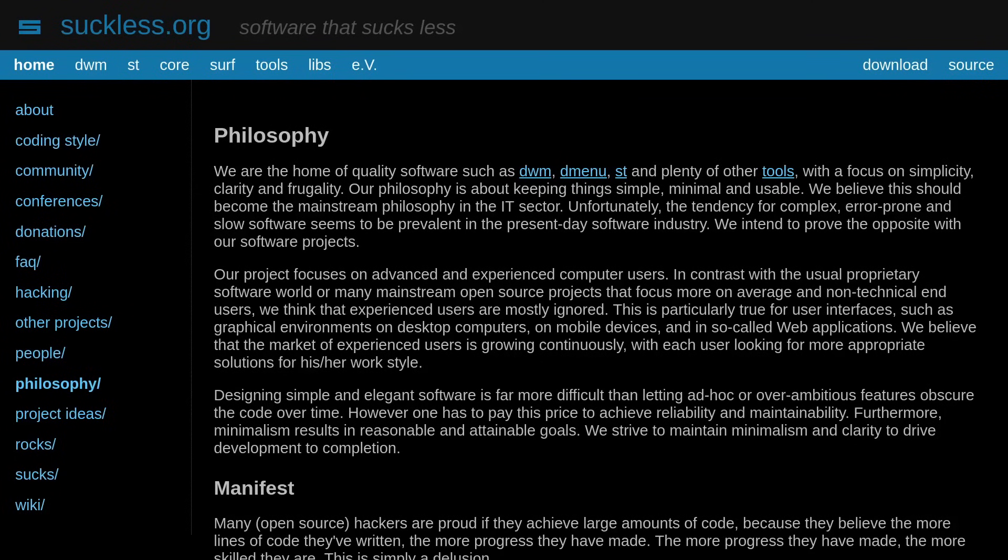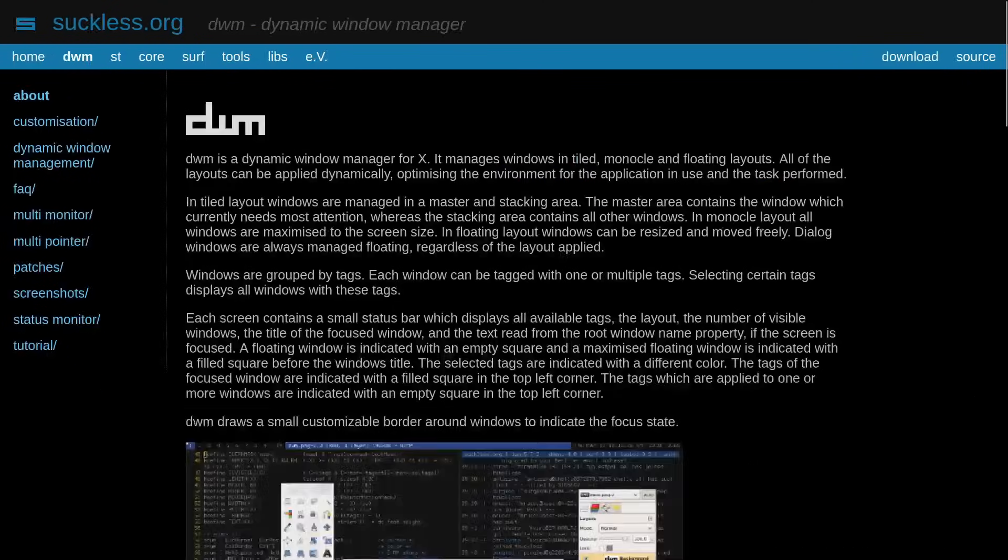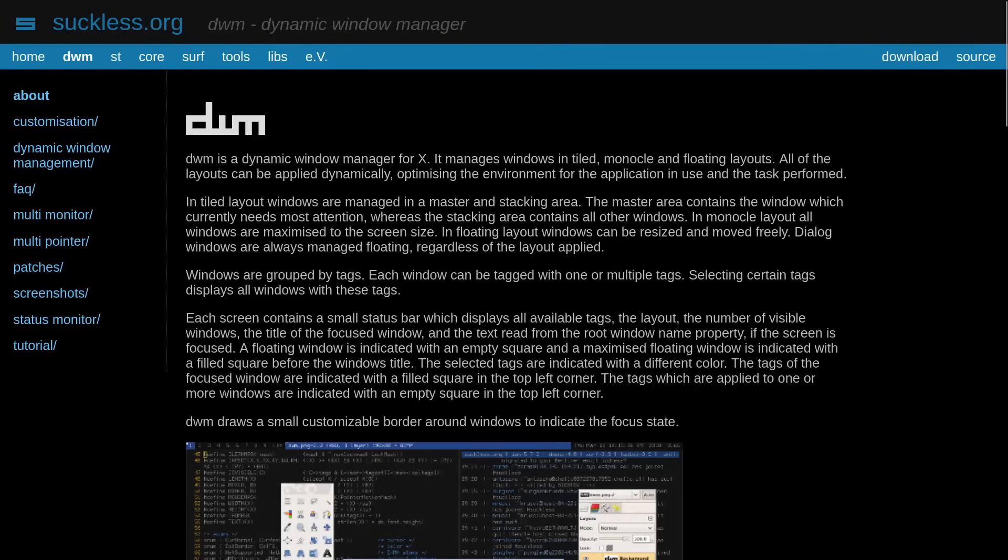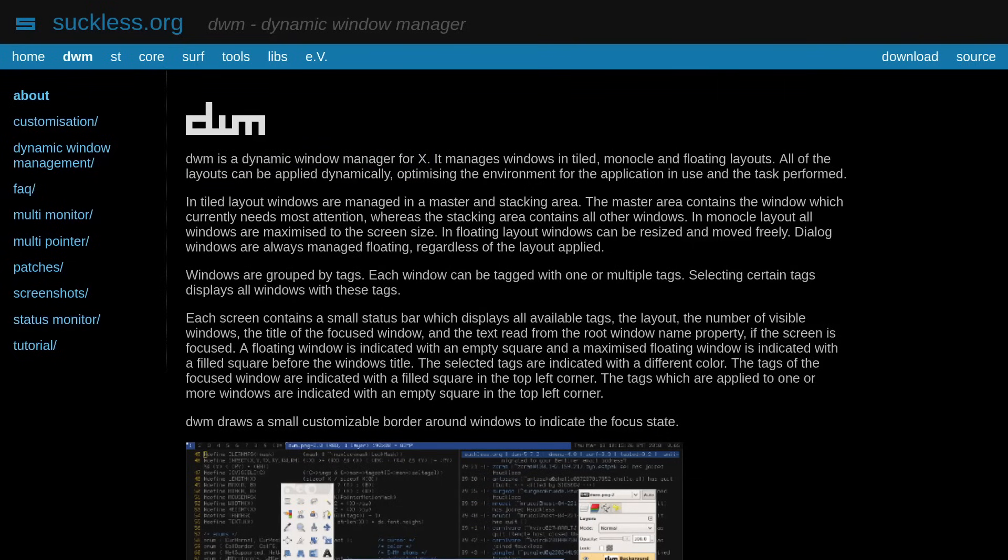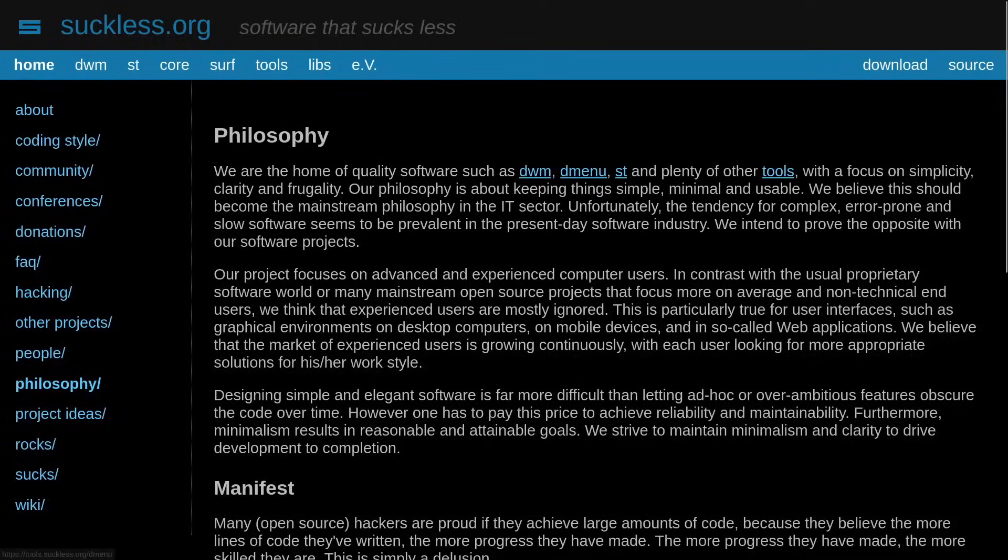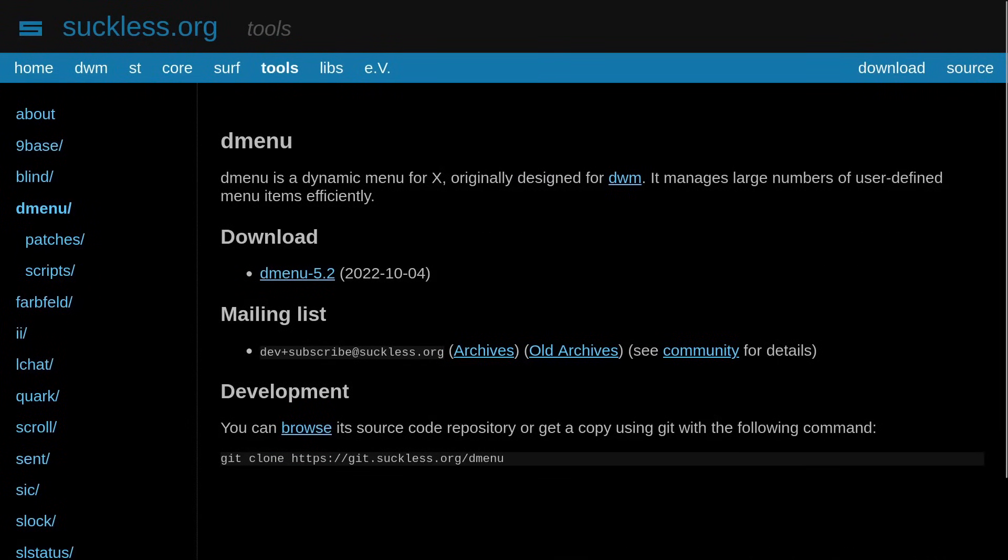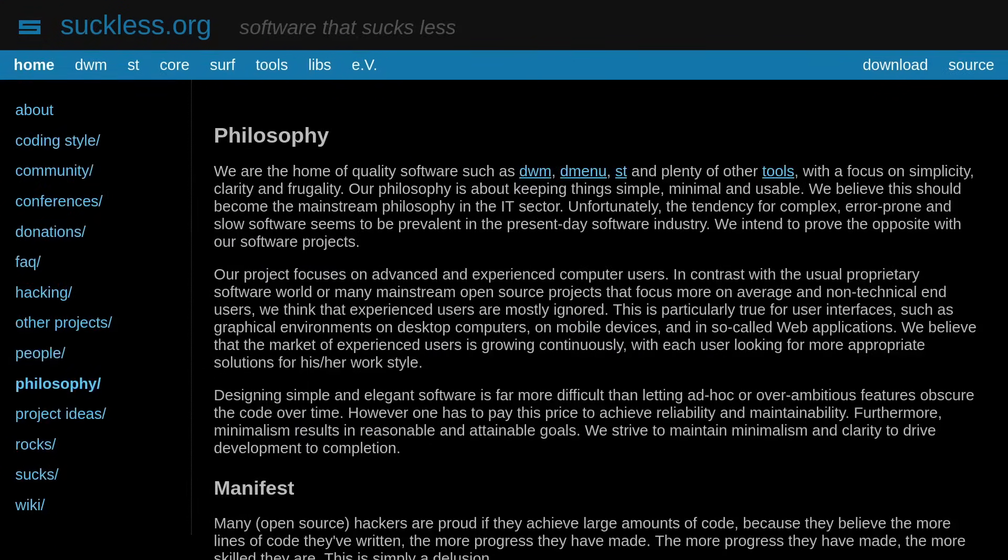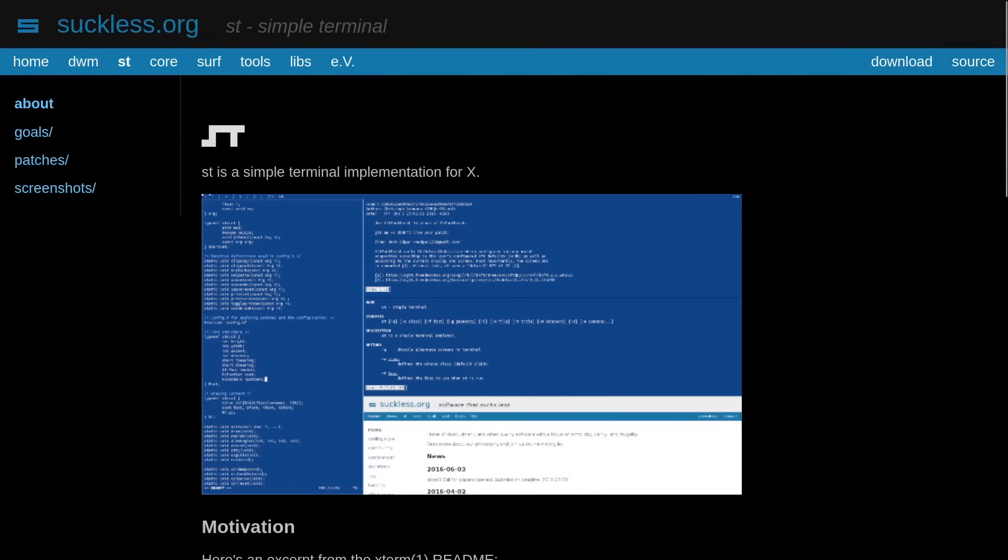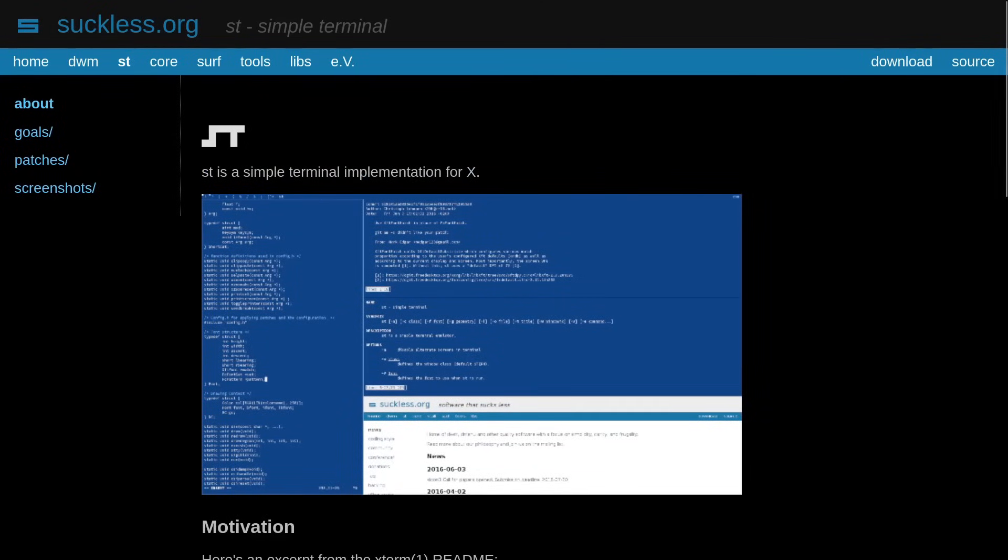And also suckless software has fewer dependencies, but there is one dependency that their software has that is a little bit problematic. So if we take a look at the page for DWM, we see DWM is a dynamic window manager for X. If we take a look at the page for DMenu, DMenu is a dynamic menu for X. You guys starting to notice a pattern here? What about ST? ST is a simple terminal implementation for X.